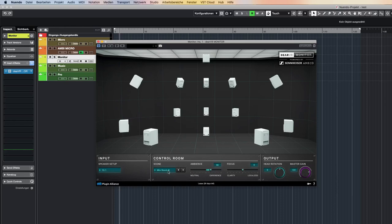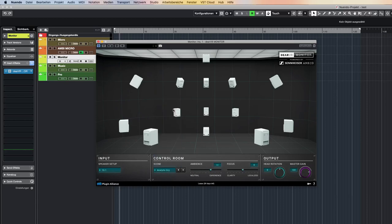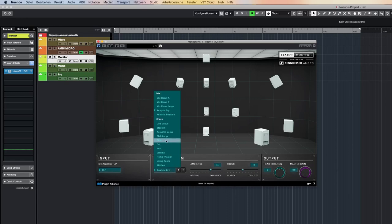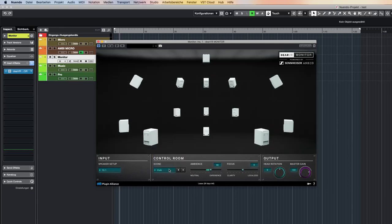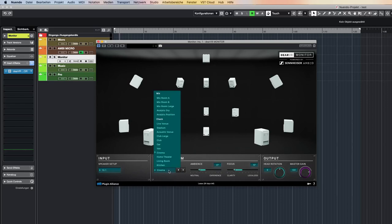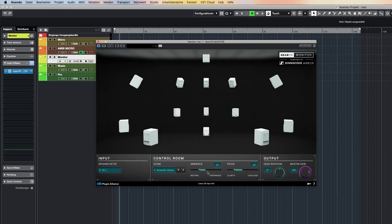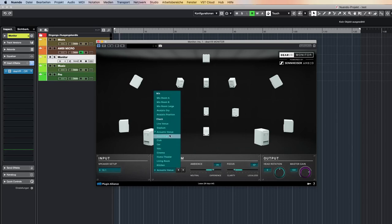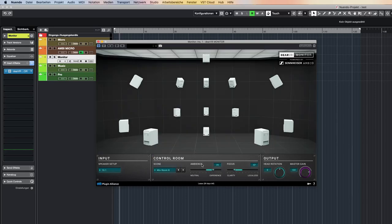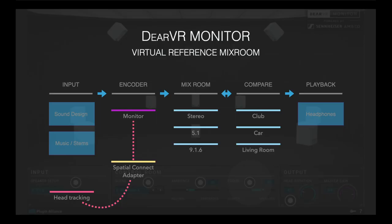DRVR Monitor is a reference room system in your headphones. You select what kind of room you want to be in, and for easy comparison you can check your mix in 11 different acoustic environments, like club, car, cinema, living rooms, and so on. One thing I'm missing: when you change the preset, the Ambience and Focus sliders stick to one position, and I feel it would be nice to save those settings accordingly to your chosen mix room. Like with any other plugin, you can use the Spatial Connect adapter for DRVR Monitor for head tracking support.